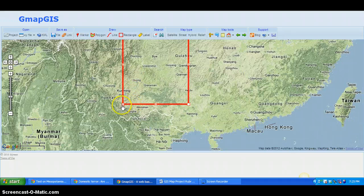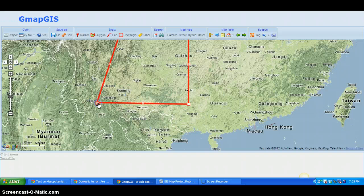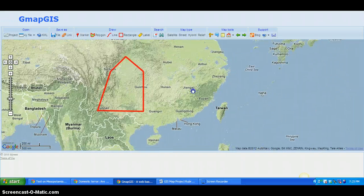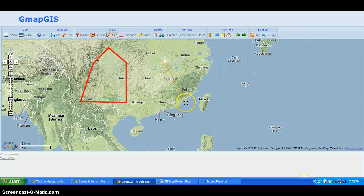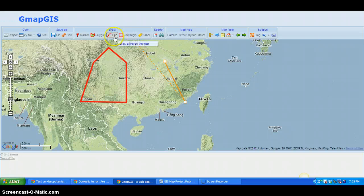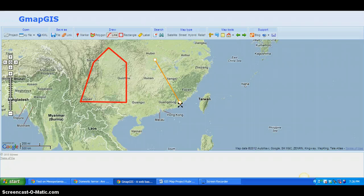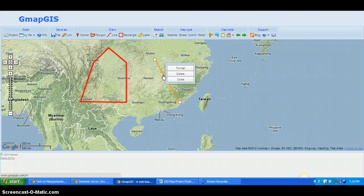If you hover over the rectangle without clicking, the little squares appear so you can resize it. You can also draw lines — for instance to trace a mountain range or a river. Click once to start, click again to continue, then click the line tool again to end it. Format it and explain what you're thinking.